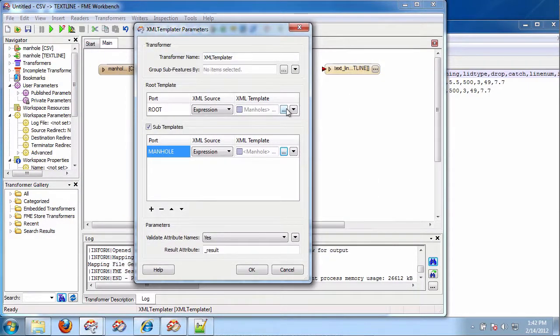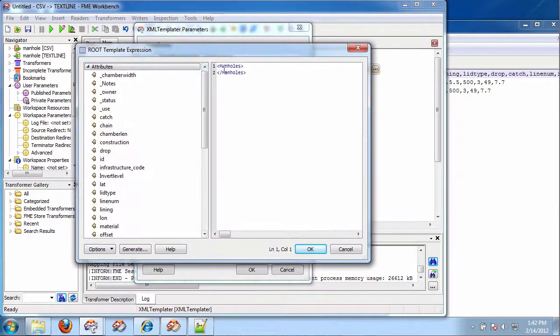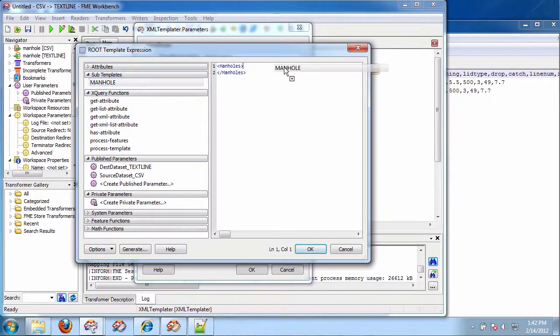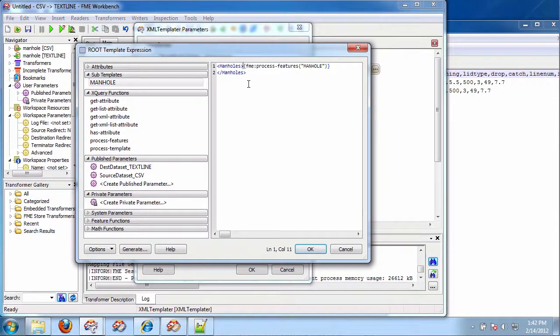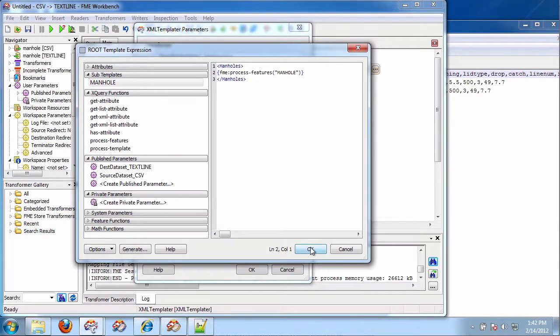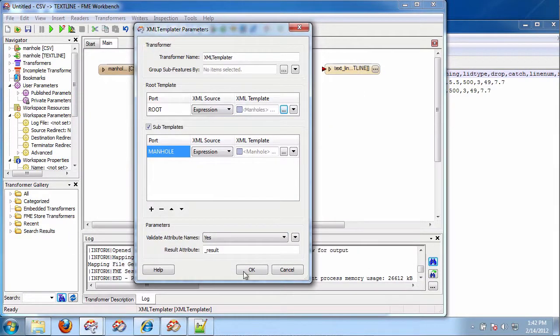Now, back up here now, I want the manholes to be in there. And so, now, I actually have the subtemplate for manhole. So, I can simply drag that there. And now, what it's going to do is it's going to take all the features that go through this manhole and generate them and then put them into this other document. So, I go like this. And that is done.